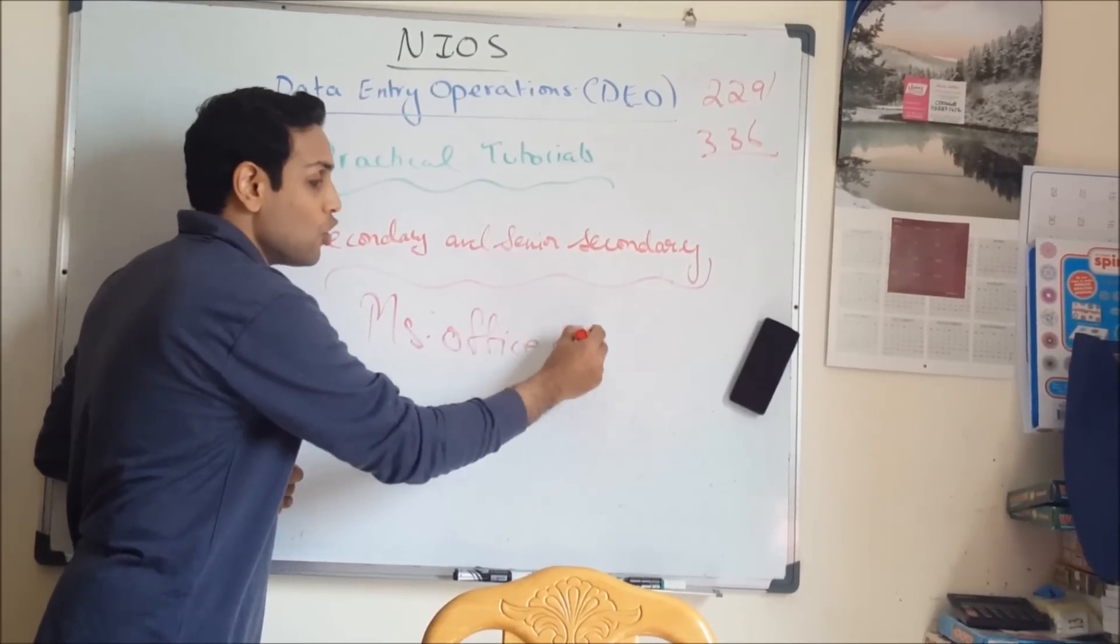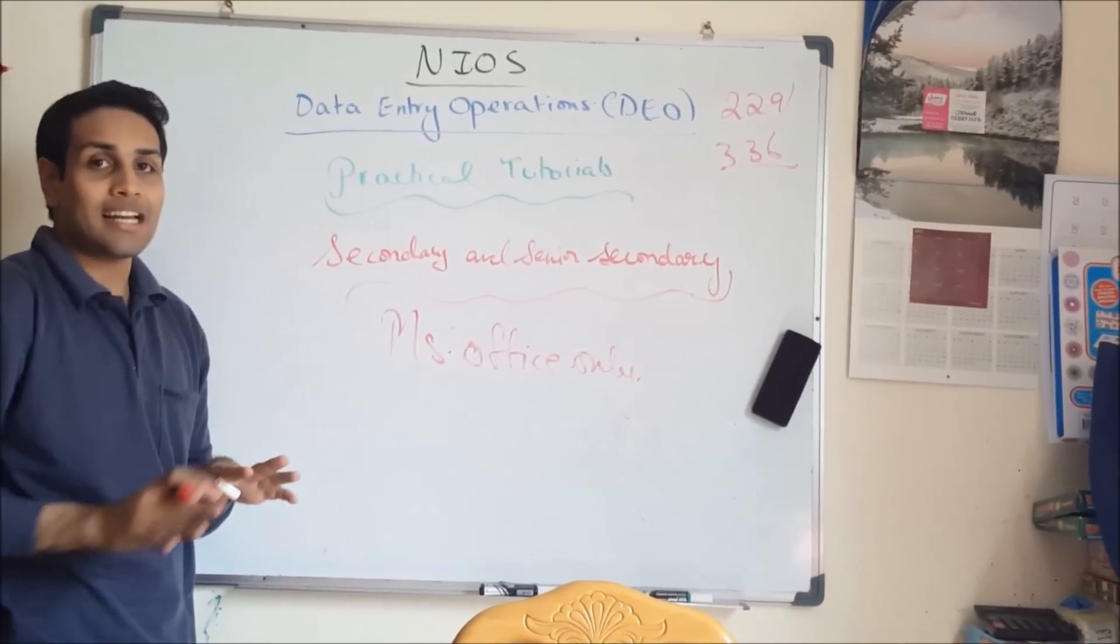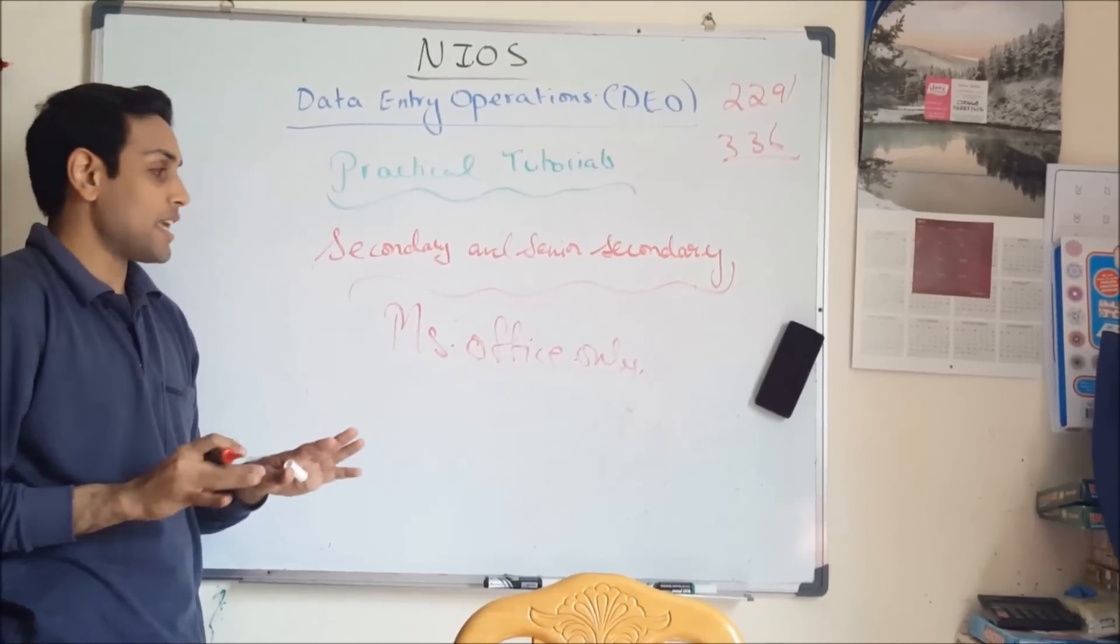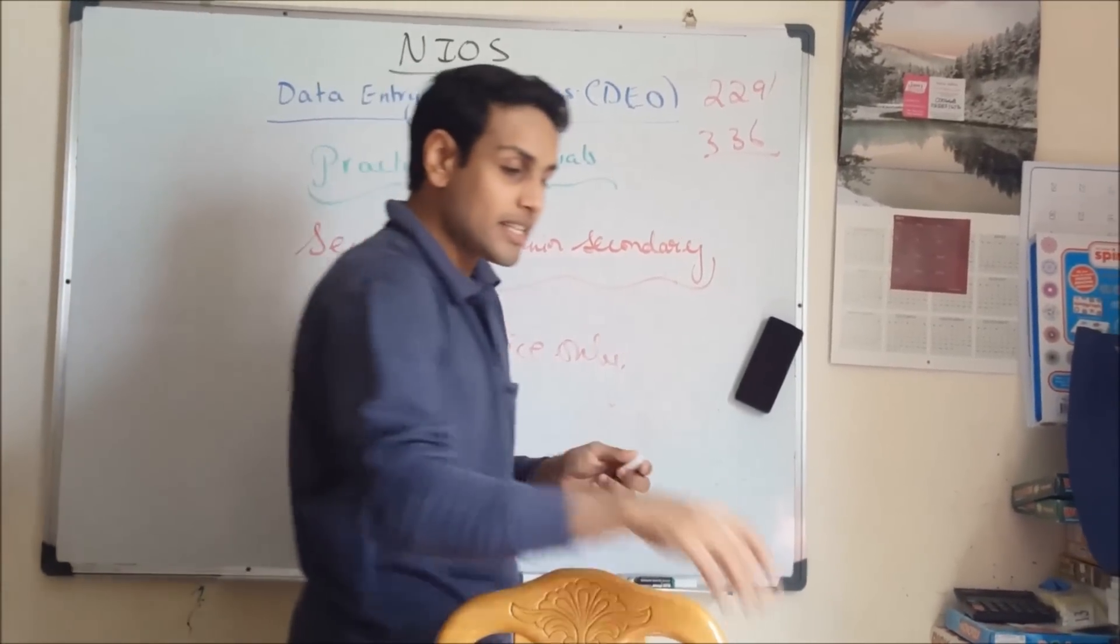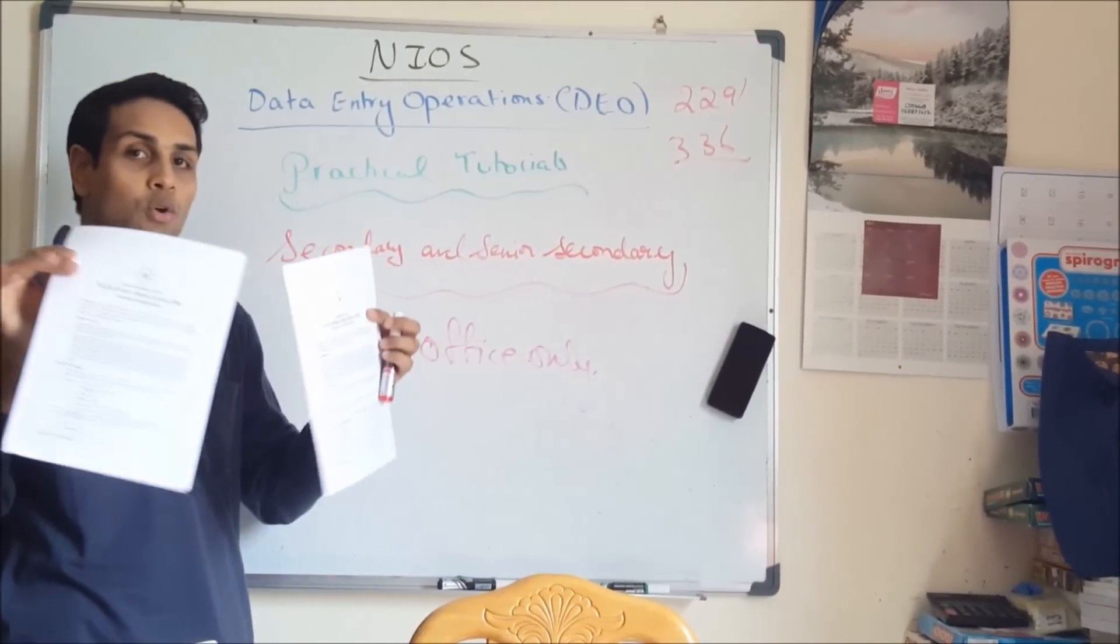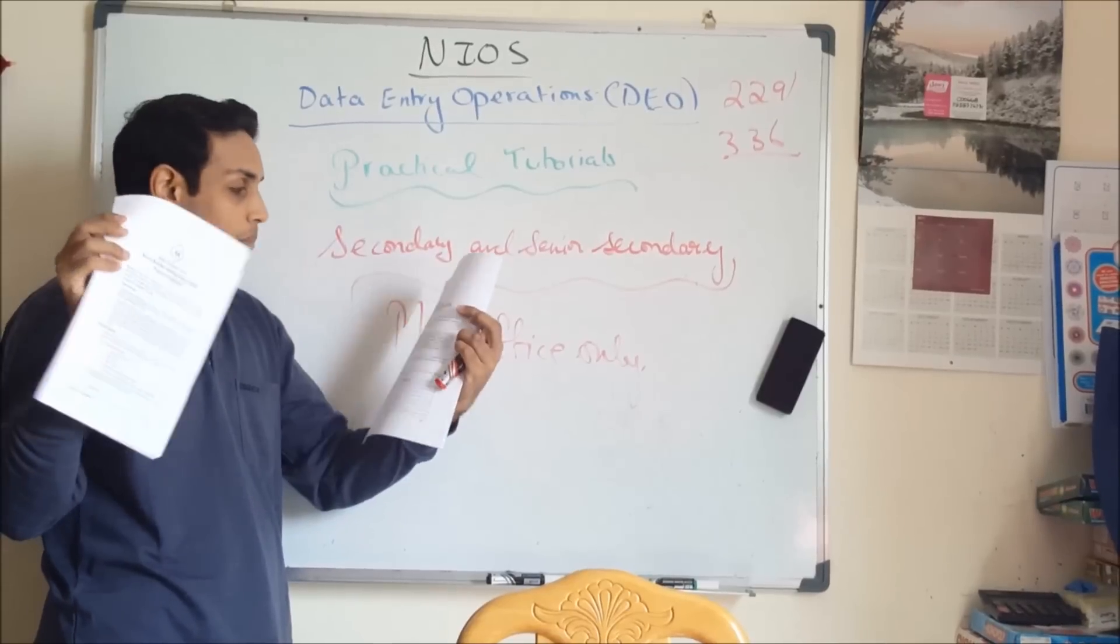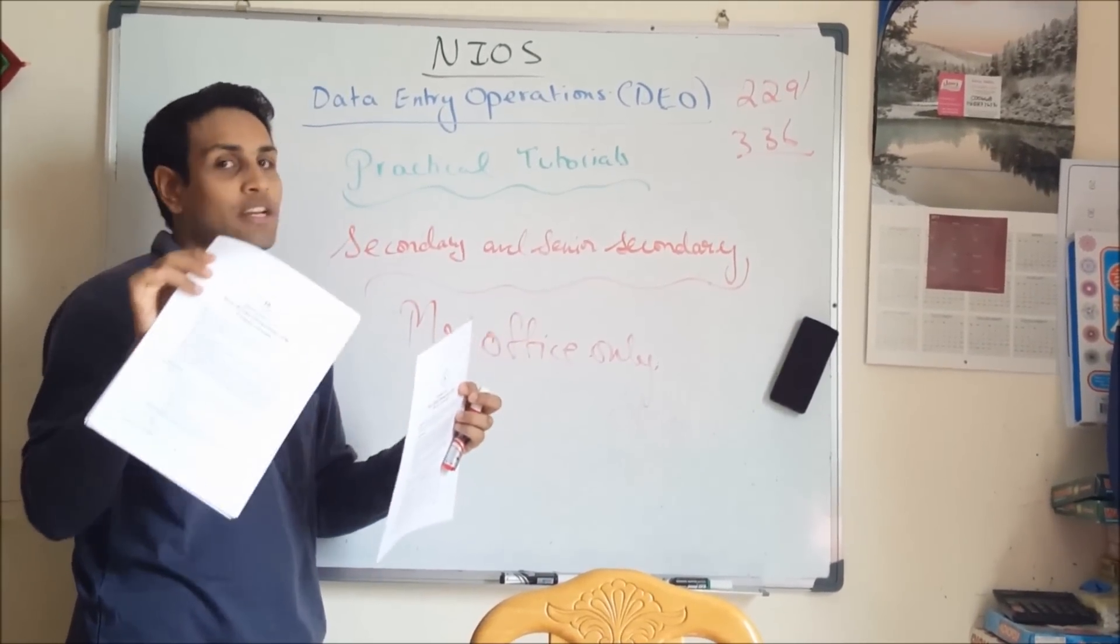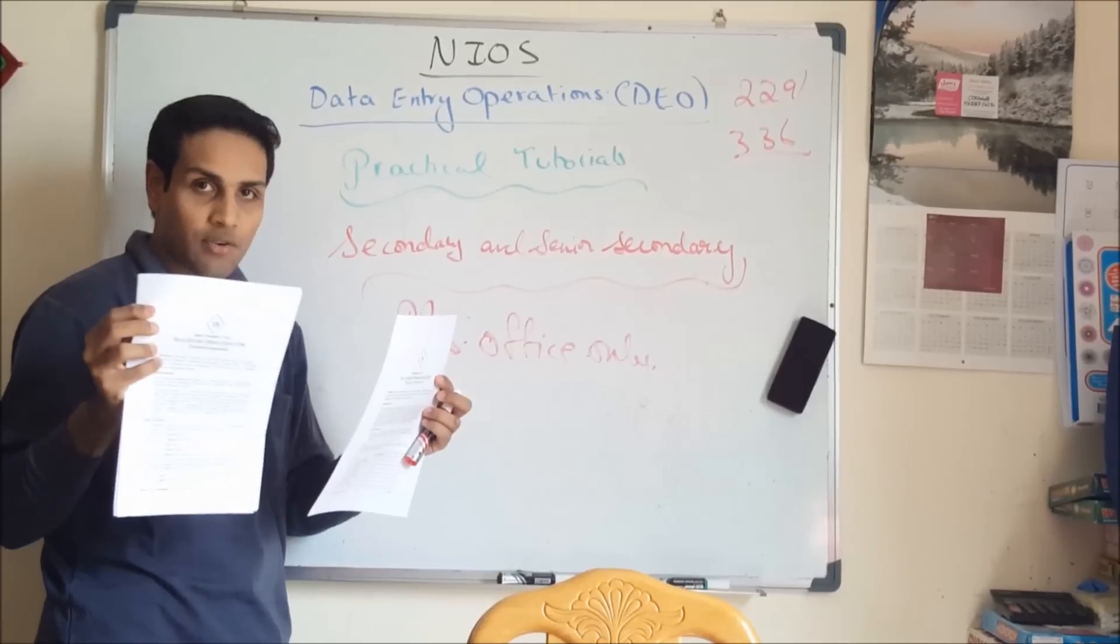You won't be asked about internet lessons or any other type of lessons. In the description box below I'll be giving you a website where you can download the PDF files which contains all the practical manual for grade 10 and grade 12, secondary and senior secondary.